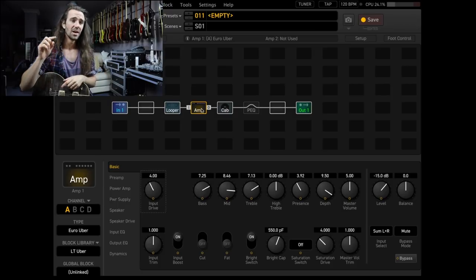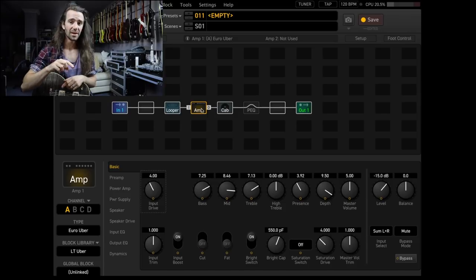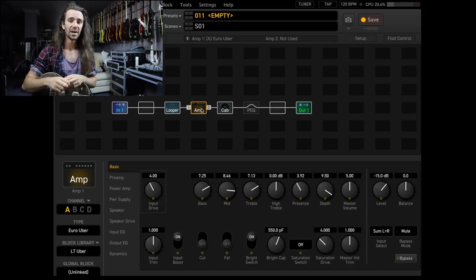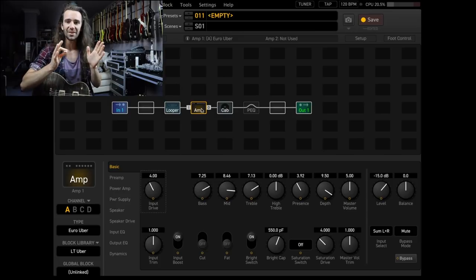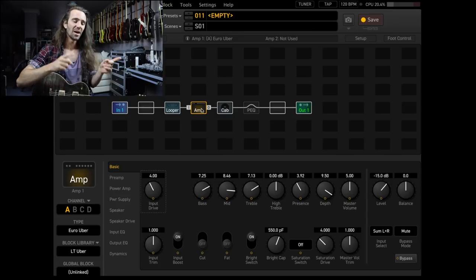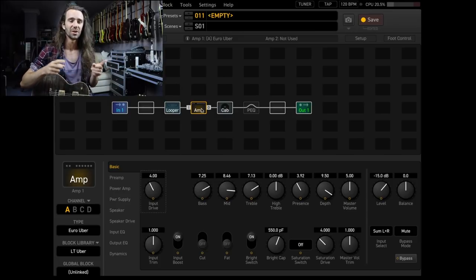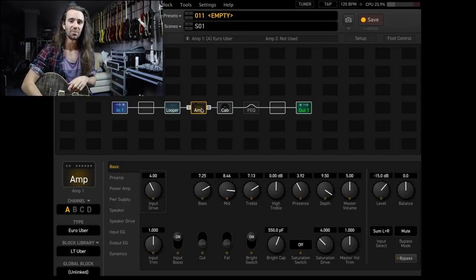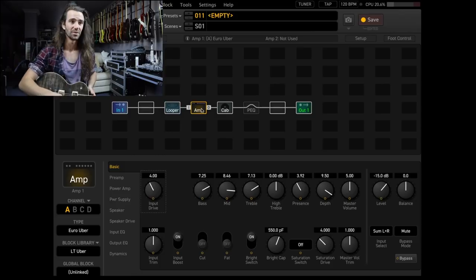What I'm going to do is play a loop and then we're going to use a parametric EQ block to diagnose where those frequencies are. Then when we find those frequencies, we're going to use a multiband compressor to tame them.